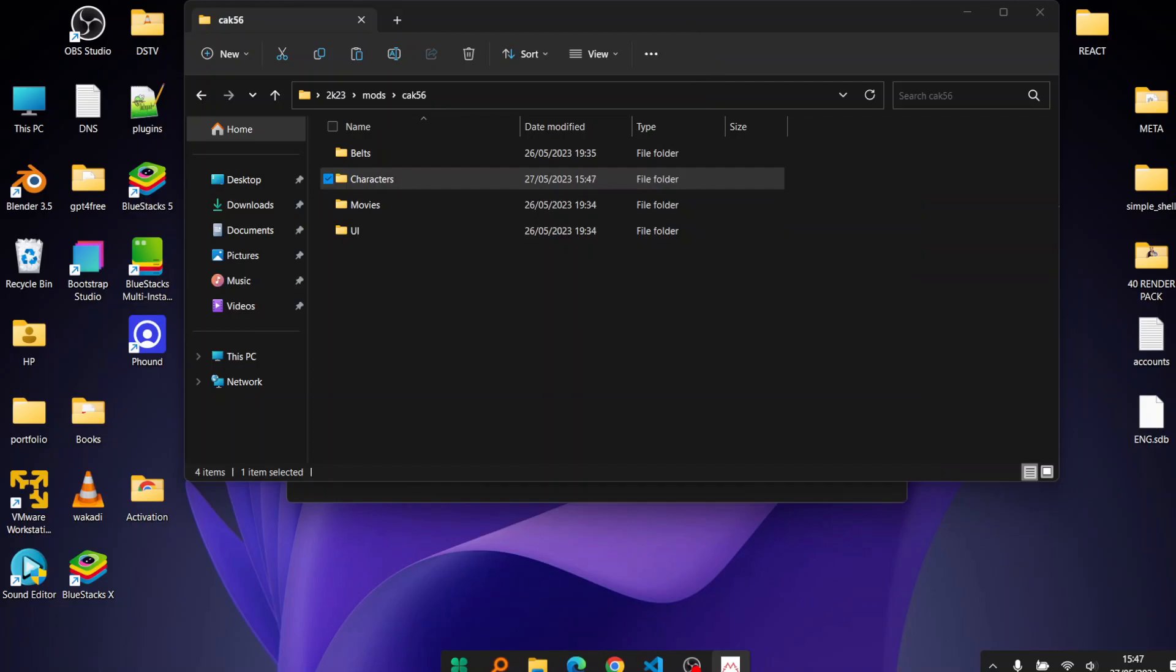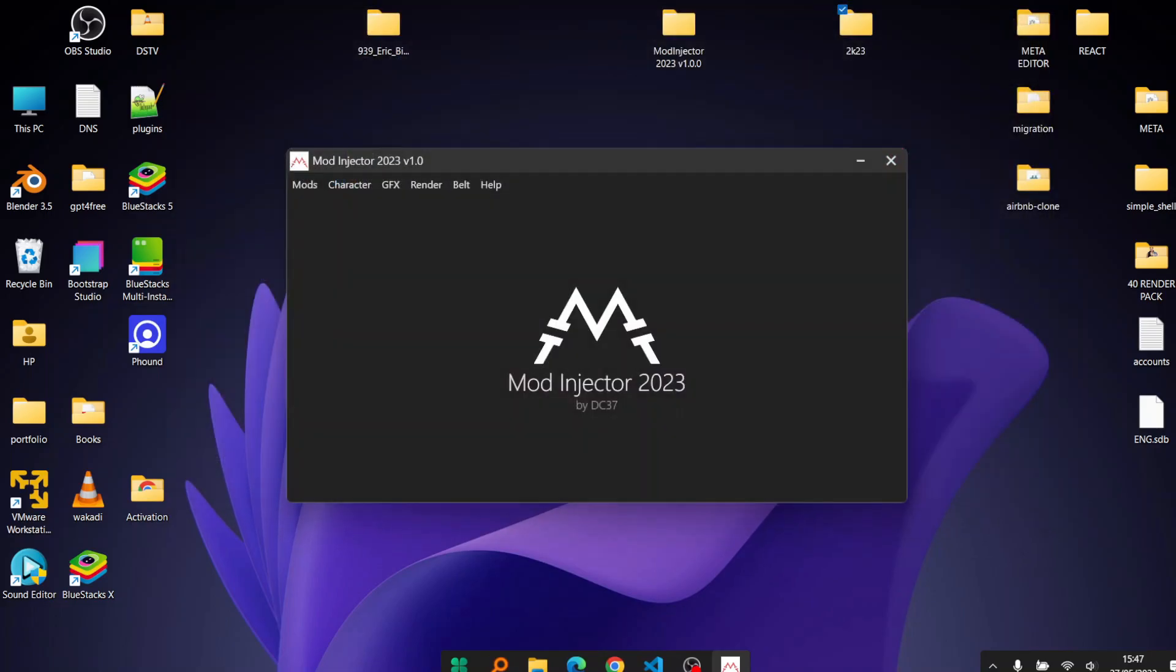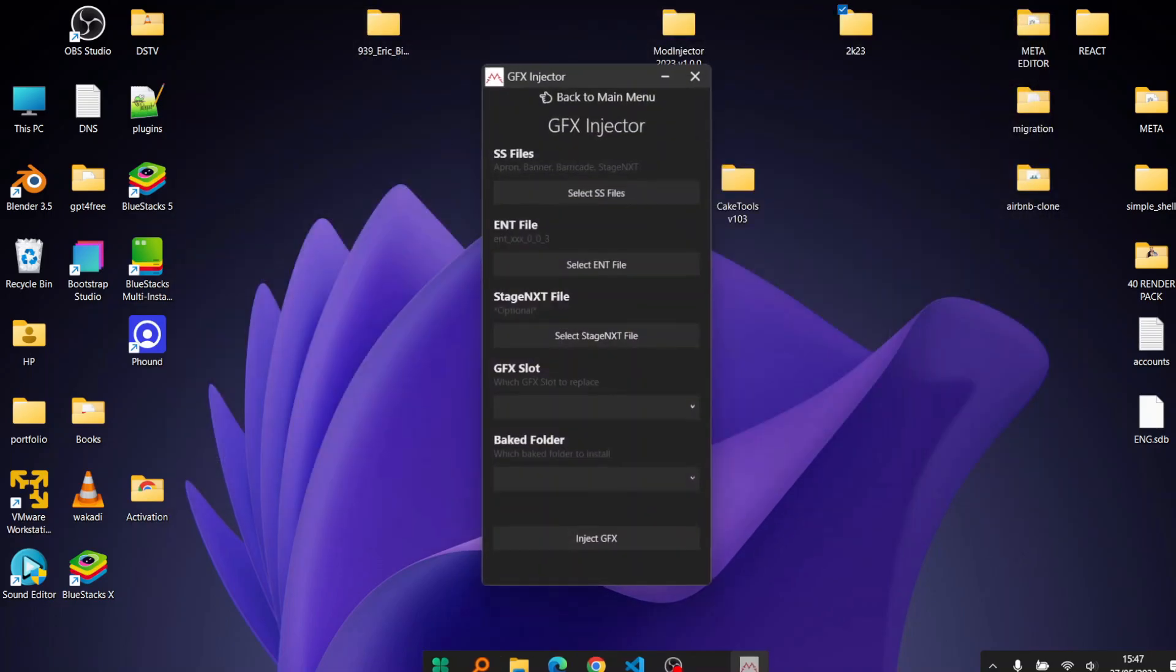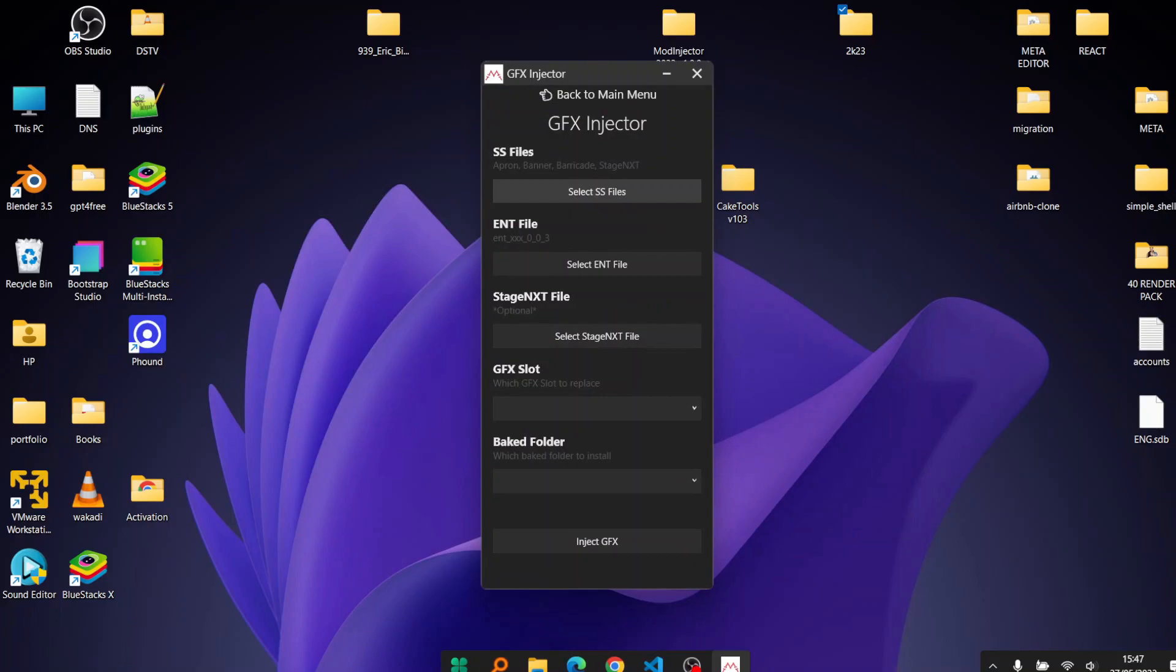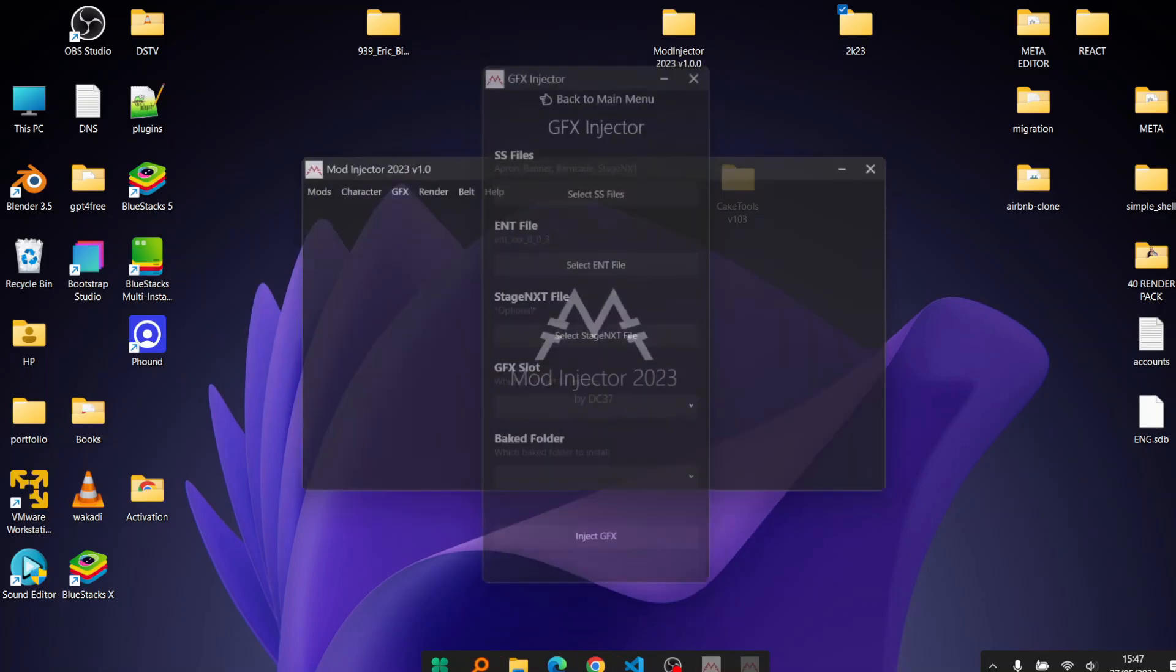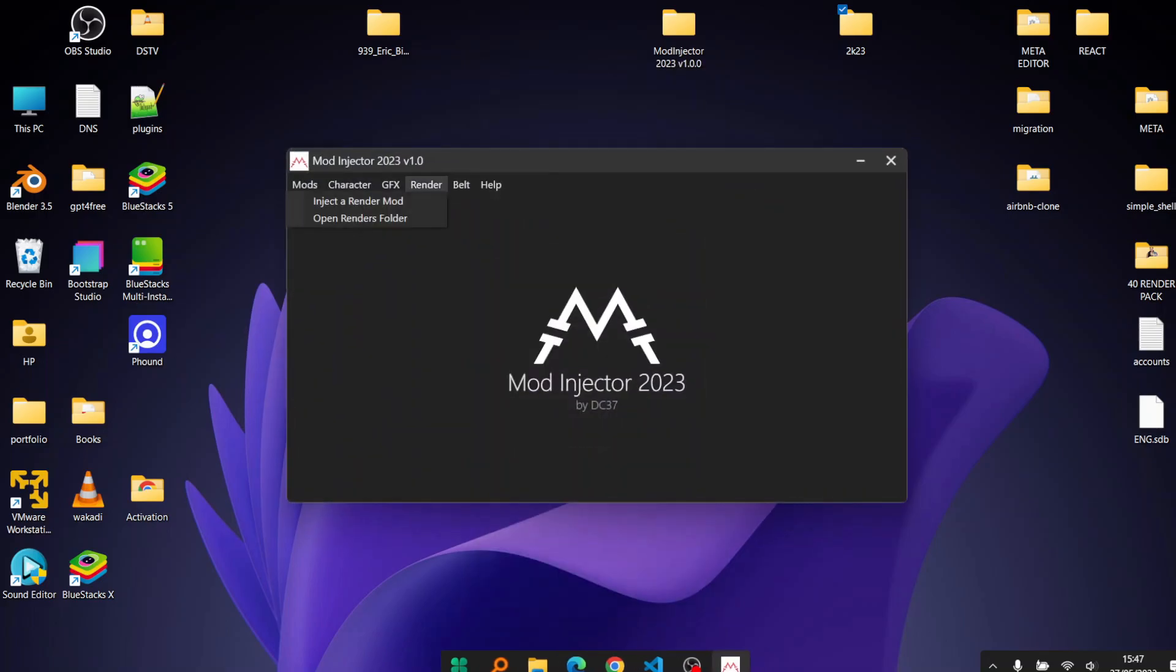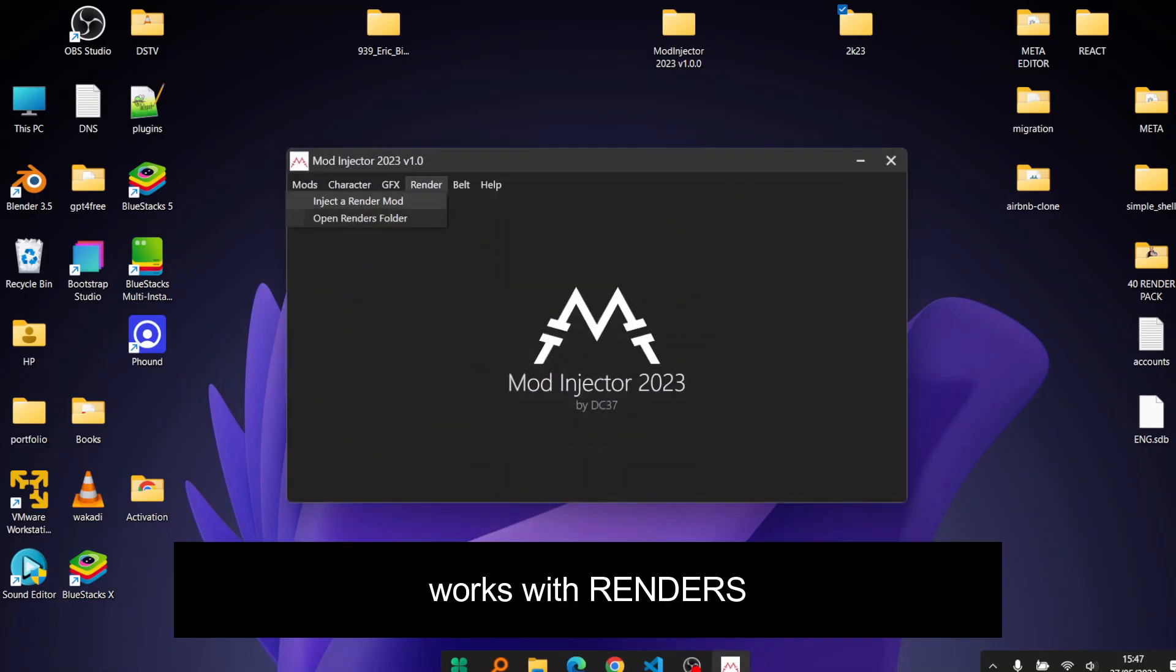You can also use this for some GFX, just following the same procedure so long as you select the correct files.